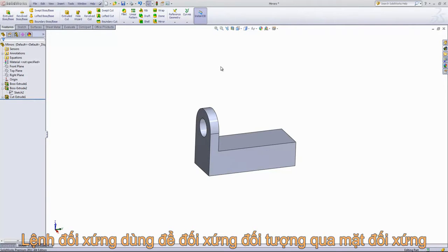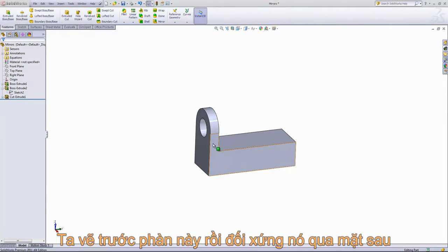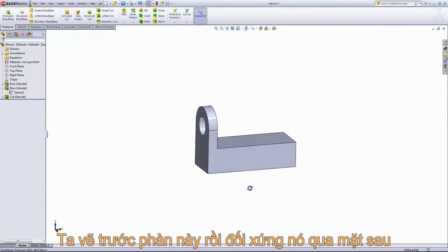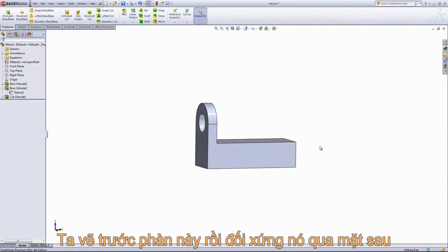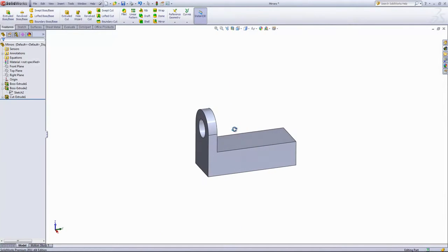The mirror feature is a useful tool for reproducing CAD geometry using a mirror plane. In this part, we're going to mirror over the tab we have here, and then we're going to mirror the entire resulting part about the back face.